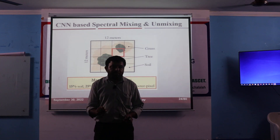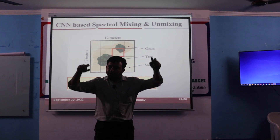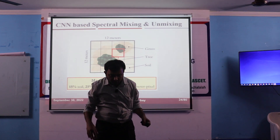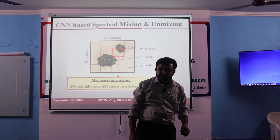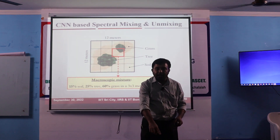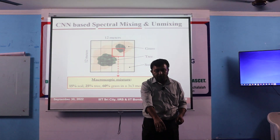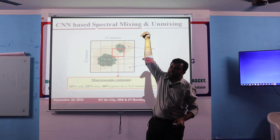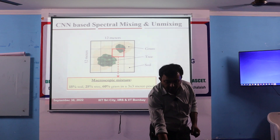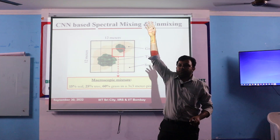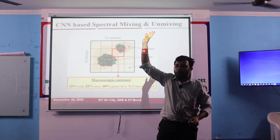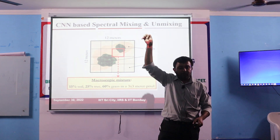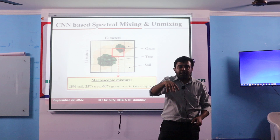This is called linear mixture mixing. What will happen is that I have two objects within this pixel — two materials: one is soil, one is vegetation. So the energy, or the rays from the sun, is coming here, hitting one material, and going back to the sensor. So that particular material will be recorded for that particular area.